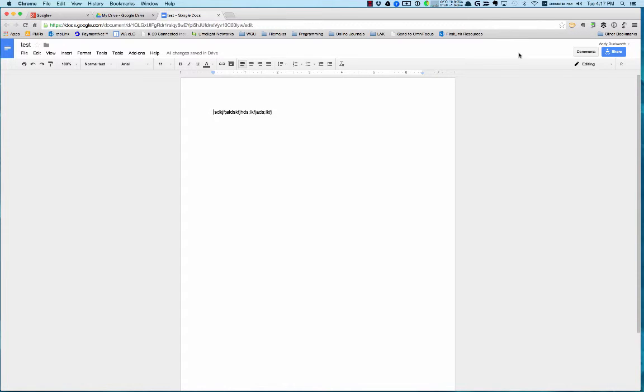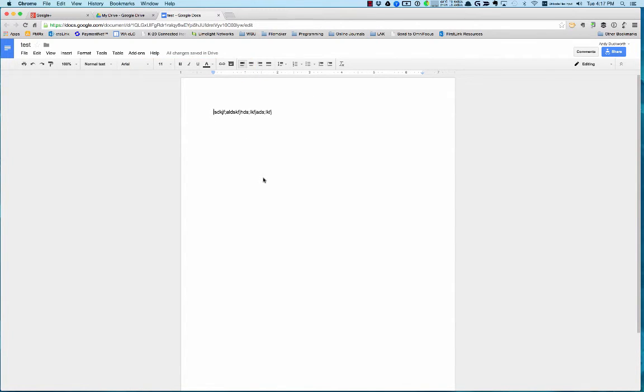That's kind of a nice feature. You don't have to worry about saving all the time because it saves automatically for you. What you're doing is you're editing and creating the document on the internet.